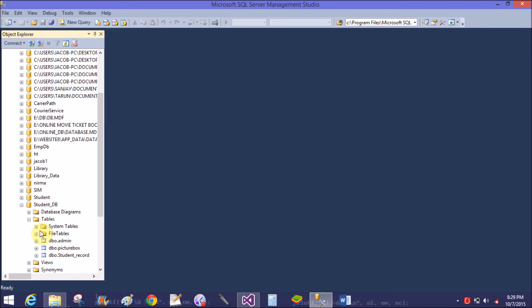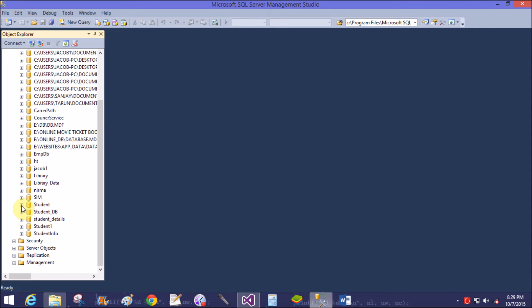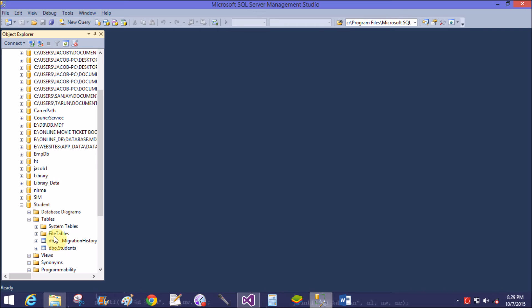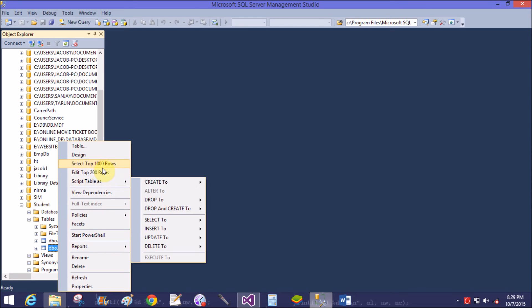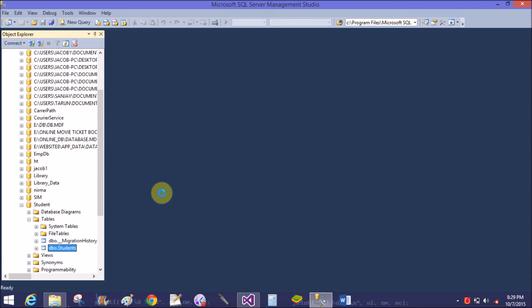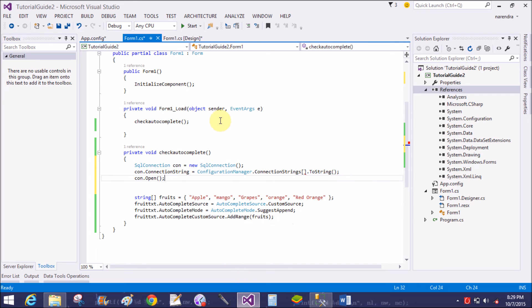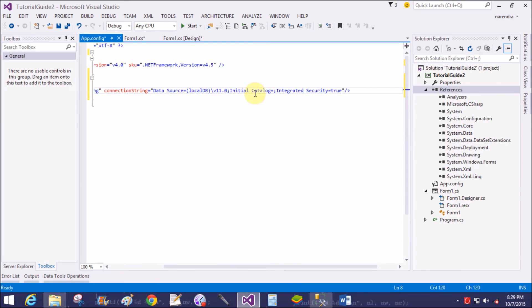ConfigurationManager dot ConnectionStrings dot ToString. Then call con dot Open. The database name is StudentDB — there are lots of tables, so use the students table. The connection string passes the initial catalog, which is the database name: student.